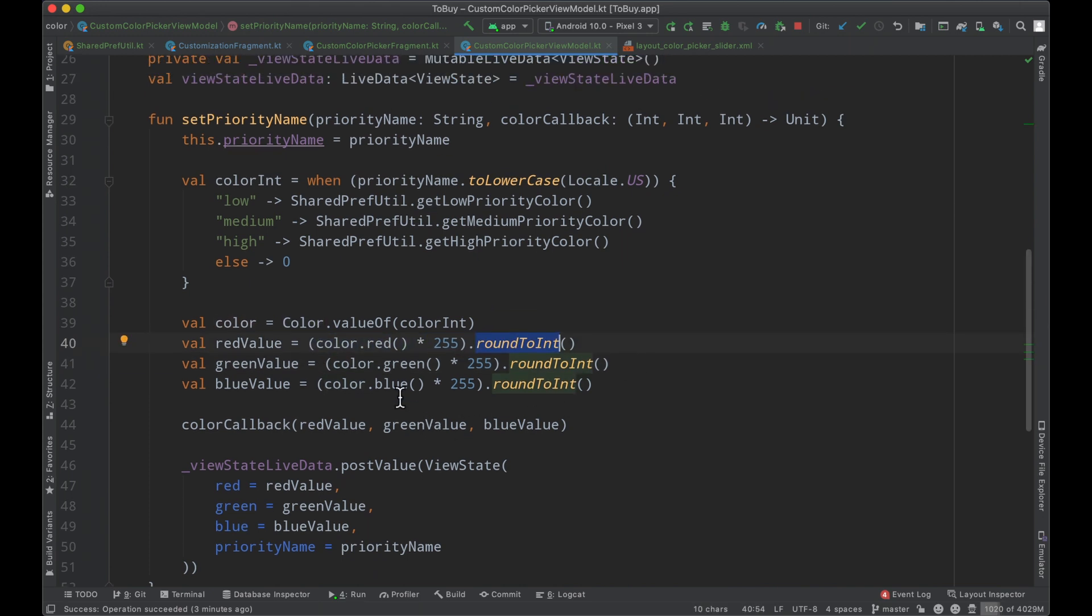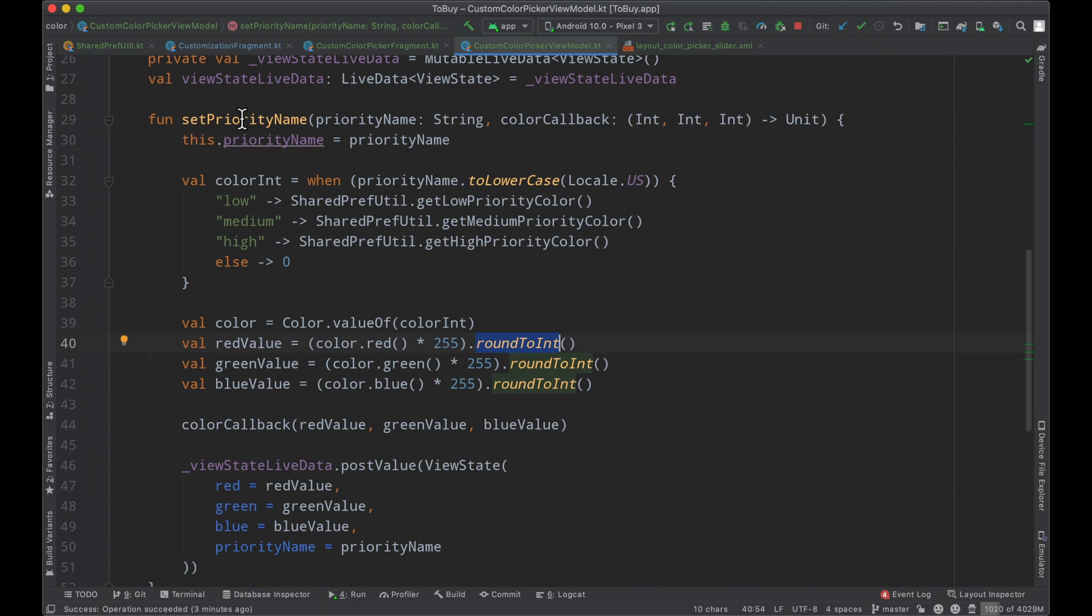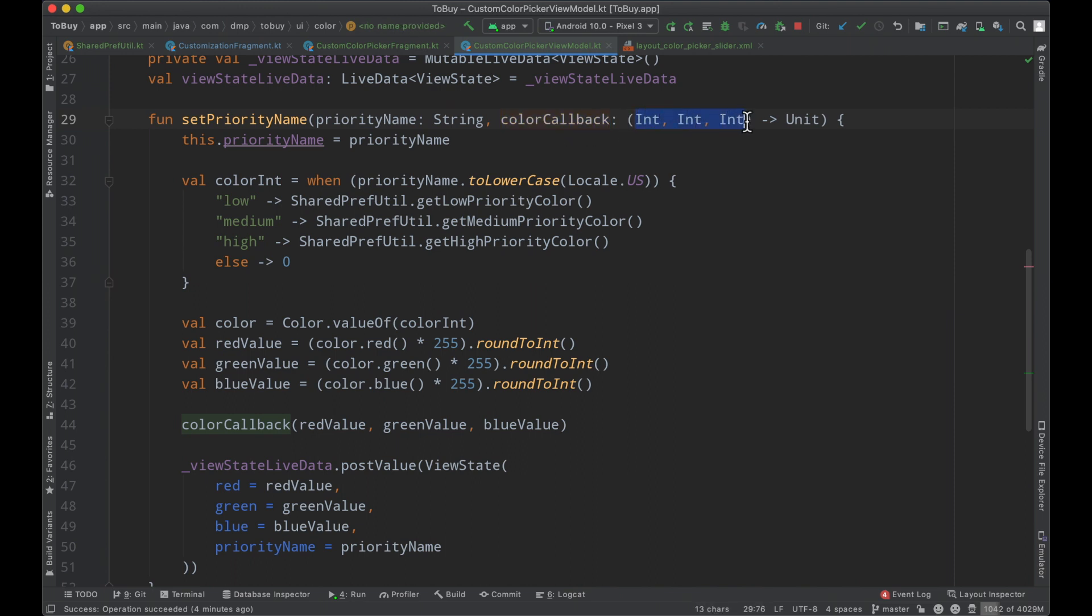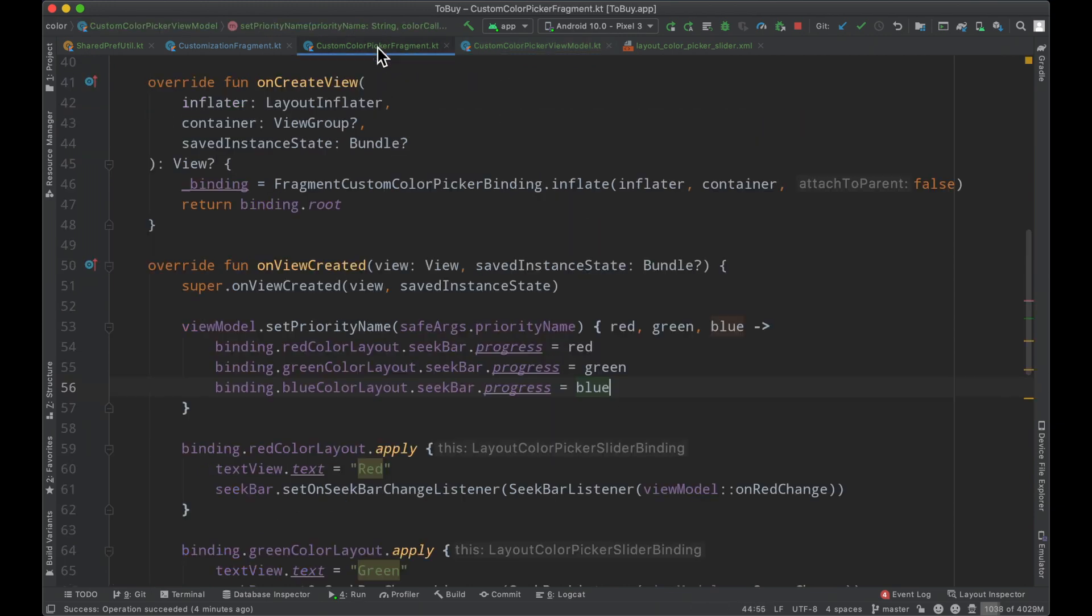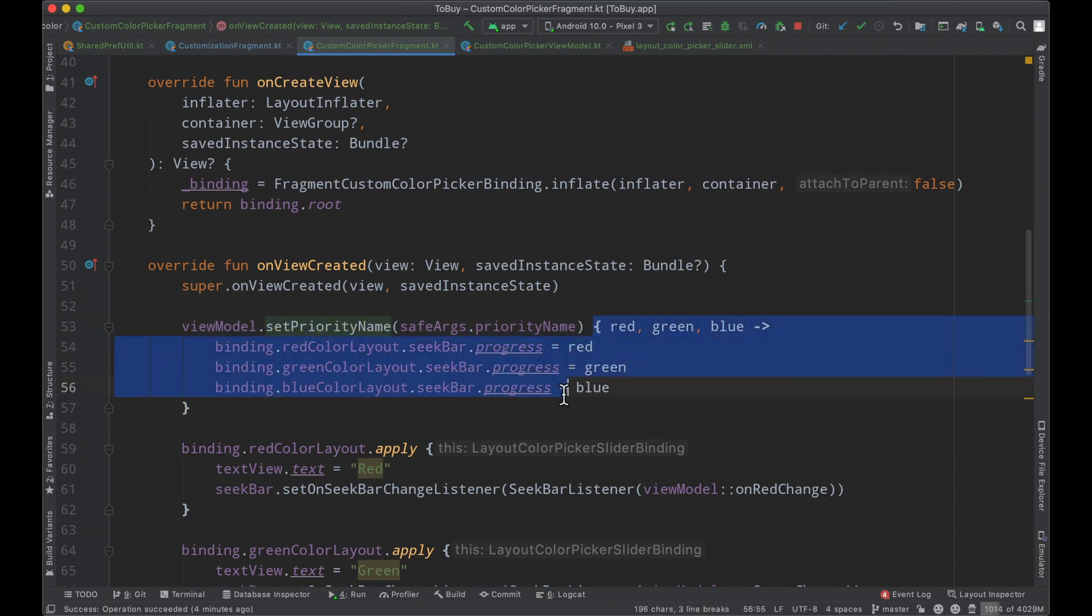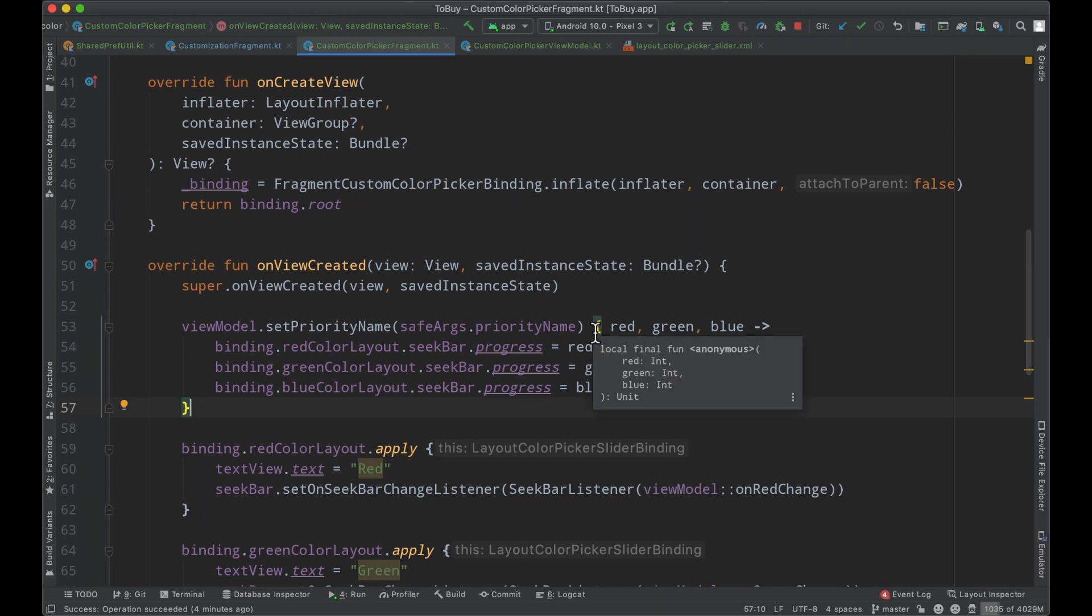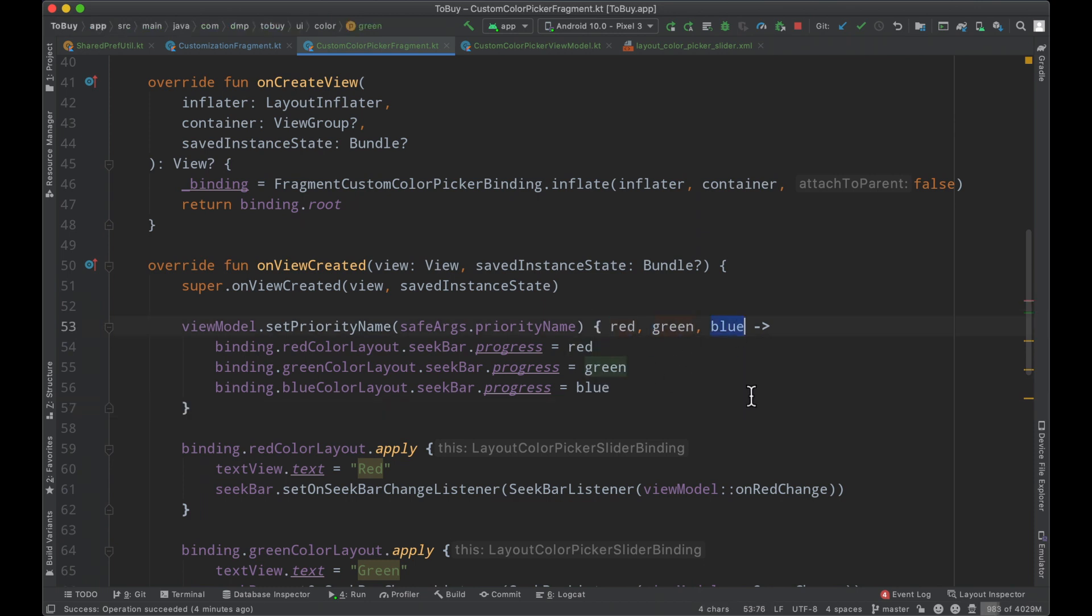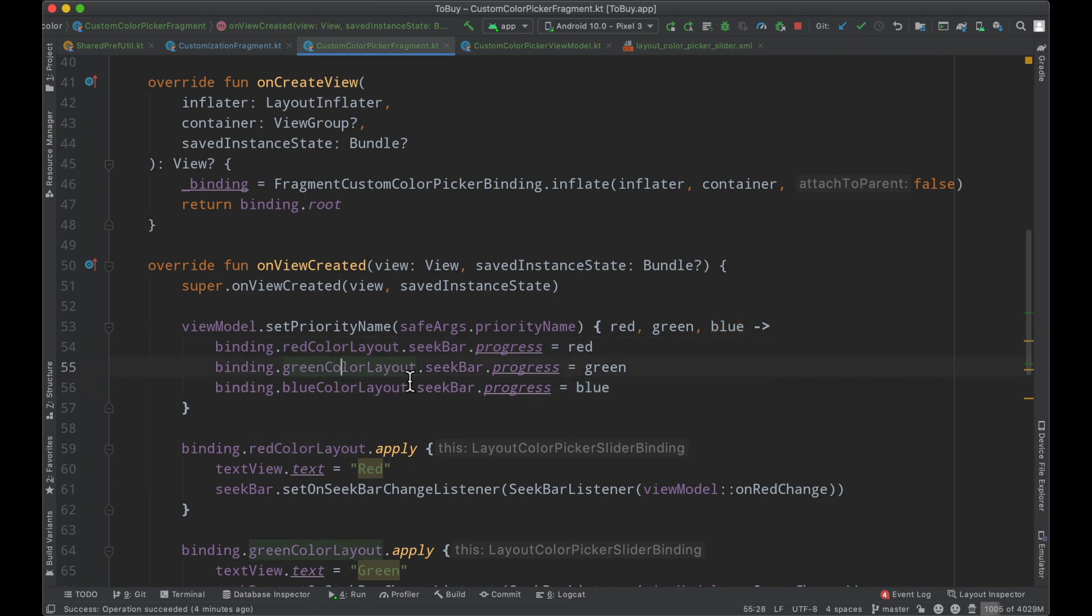However inside of this function we now have a color callback, an additional function that's going to receive three different integers and return nothing, so we can pass our values the red green and blue back. If we go back to our set priority name function where we're invoking it, we have this lambda here that's going to run as our callback and we can see the red green and blue. I've renamed those variables so that it's more readable and we just set the progress of the corresponding seek bars with those values.